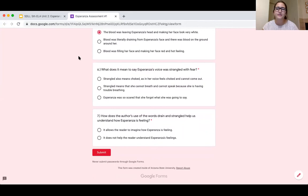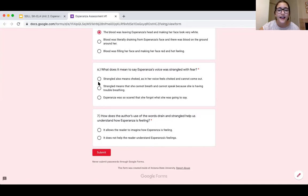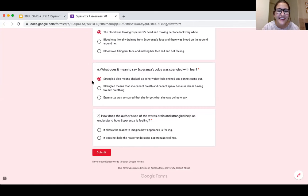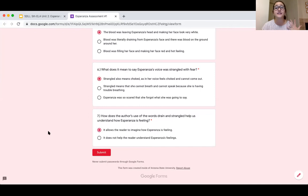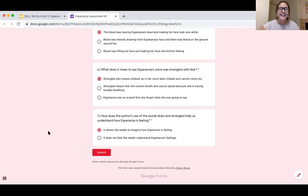For number six — what does it mean that Esperanza's voice was strangled with fear? — to strangle something means to hold it really tight, and to strangle also means to choke. So her voice feels choked and she feels like she can't talk because she's so scared. For number seven, the author's use of the word drain helps us understand how Esperanza's feeling because figurative language allows the reader to imagine how characters are feeling — it puts a picture in our head.